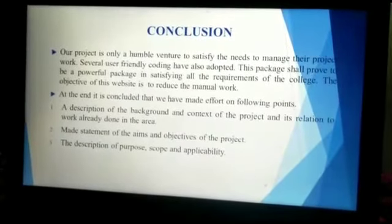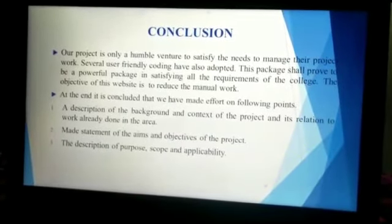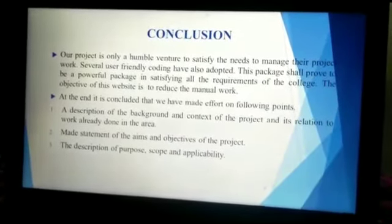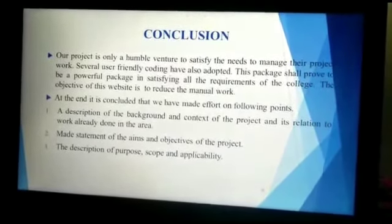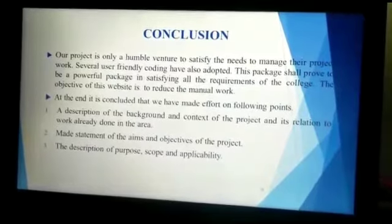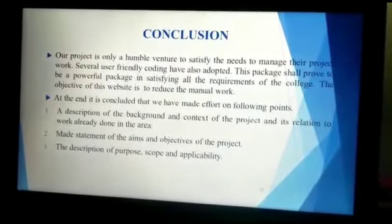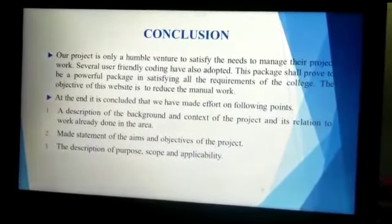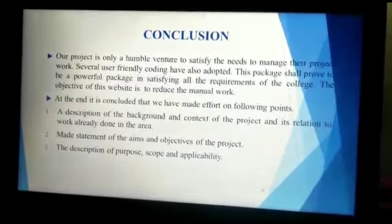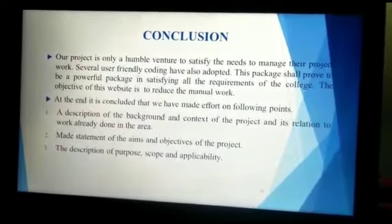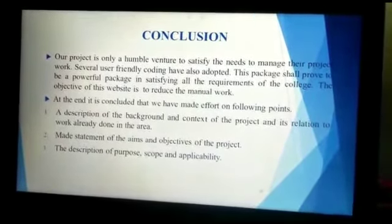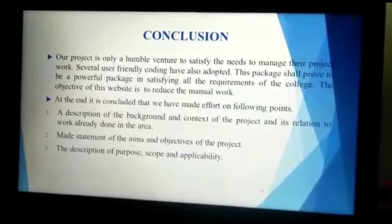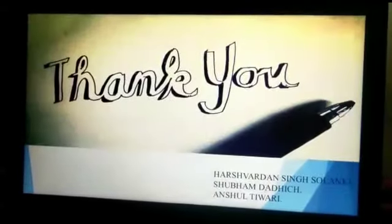The overall conclusion is that our project satisfies all requirements based on timetable issues and any type of student query. The main intention is to create a powerful system which can help all faculty and students and can save time. Thank you sir for providing us your precious time.